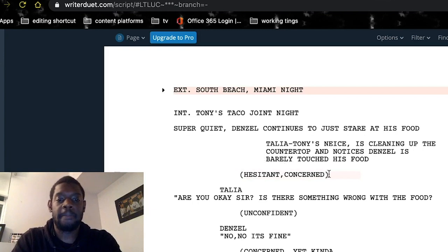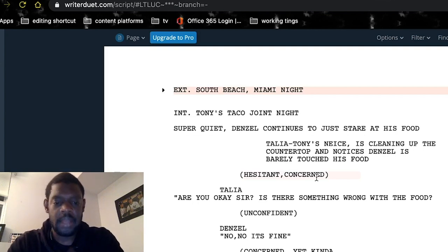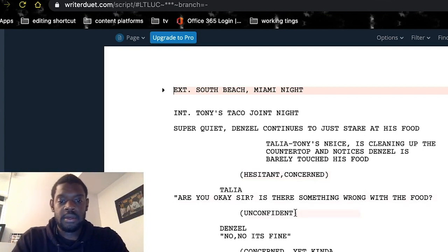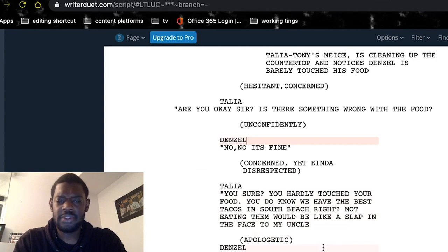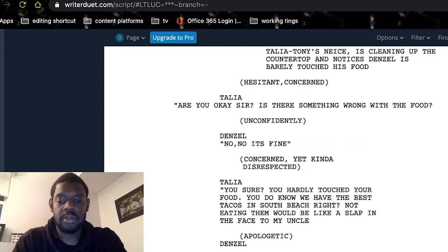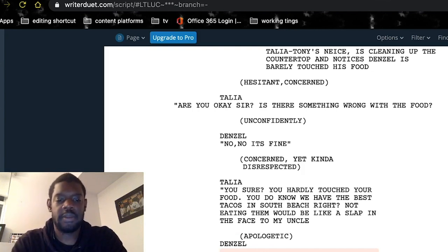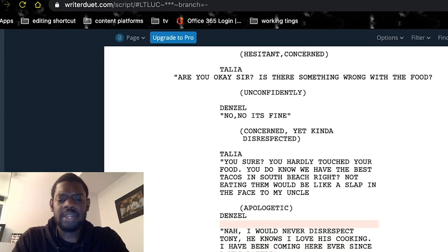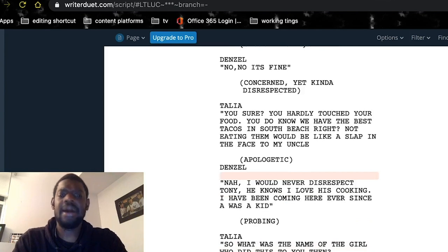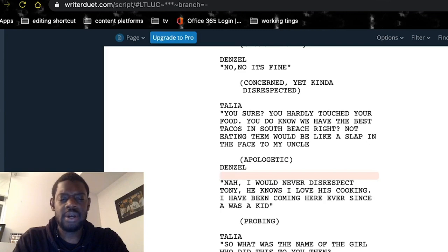Another parenthetical here: hesitant and concerned. Talia says: 'Are you okay, sir? Is there something wrong with the food?' Denzel answers unconfidently: 'No, no, it's fine.' Talia, concerned yet direct: 'Are you sure? You hardly touched your food. You do know we have the best tacos at South Beach, right? Not eating them would be like a slap in the face to my uncle.' Denzel, apologetically: 'Nah, I would never disrespect Tony. He knows I love his cooking. I've been coming here ever since I was a kid.' Talia probes: 'So what was the name of the girl who did this to you?' Denzel, confused: 'How did you know it had to do with a girl?'